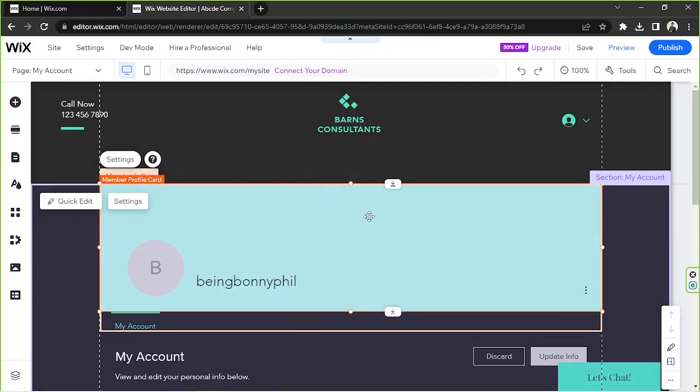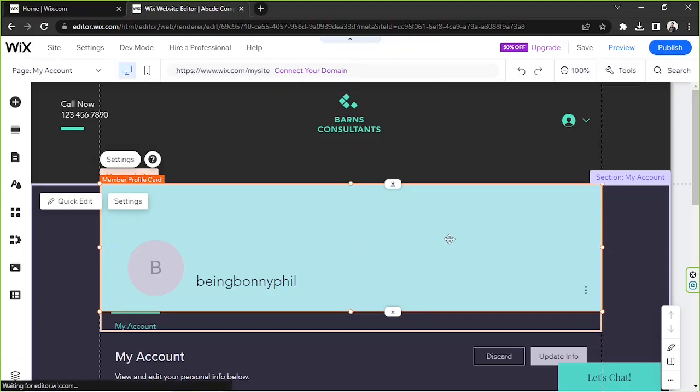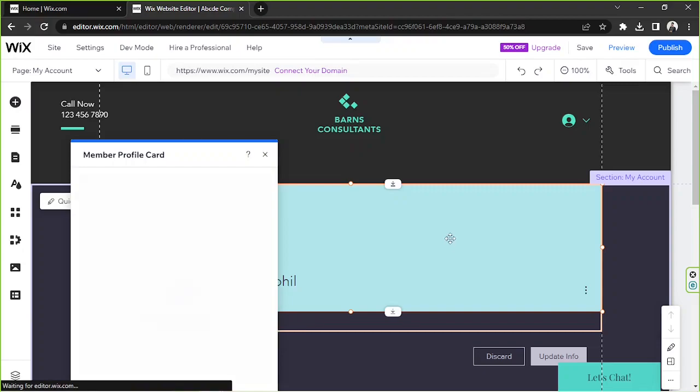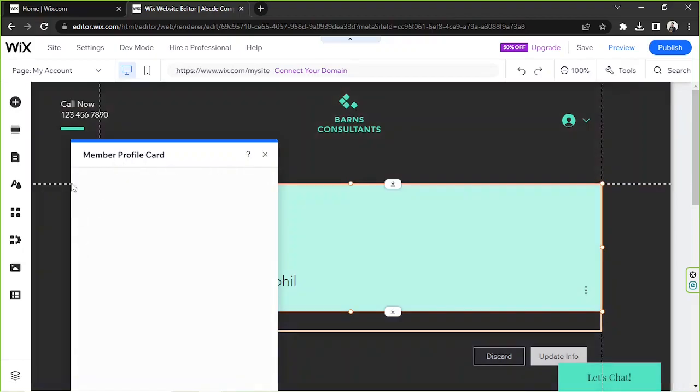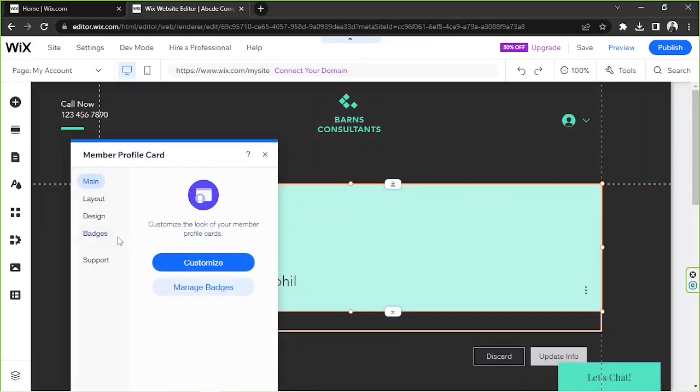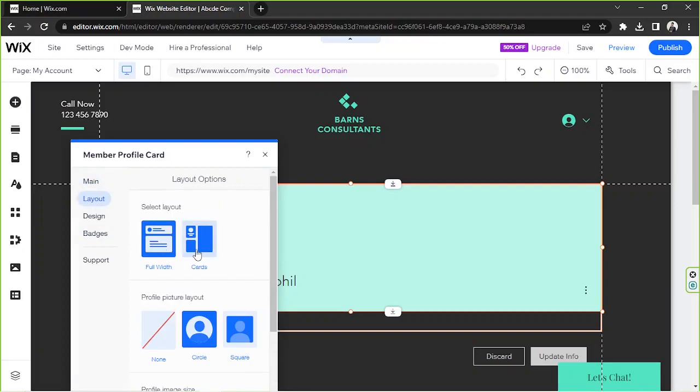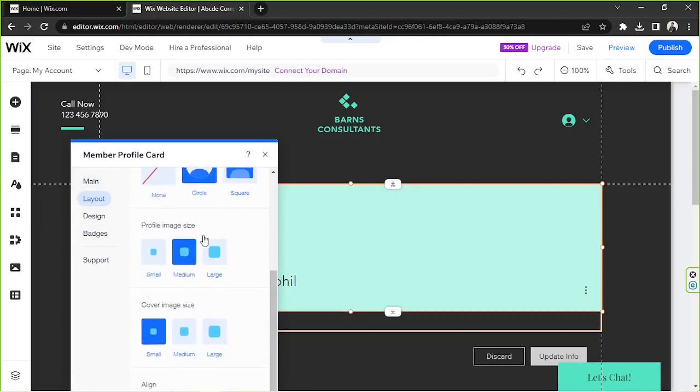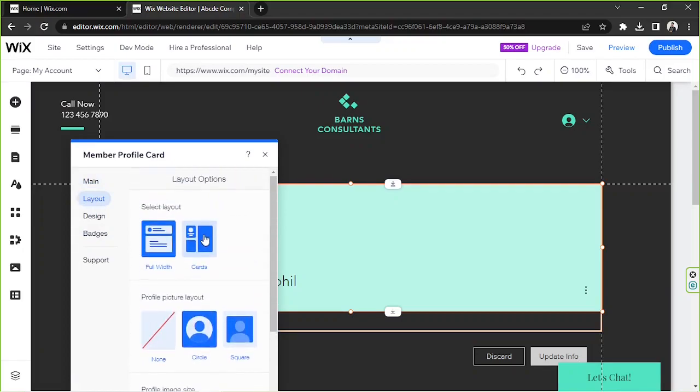If you'd like to customize how your member page profile is going to look like, then just double-click on this blue area over here. This window will appear. Go to layout and choose a layout of your choice.